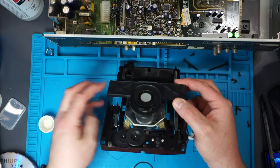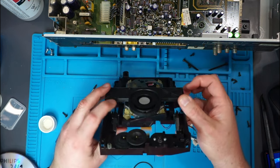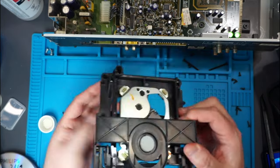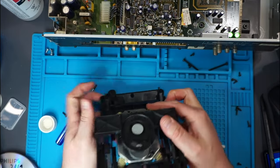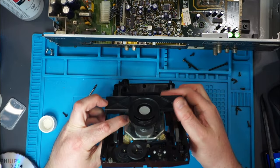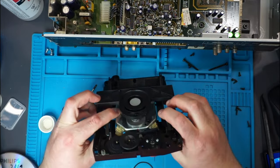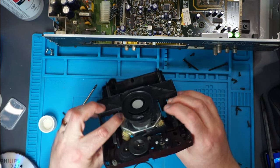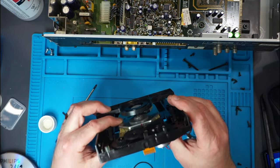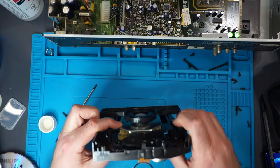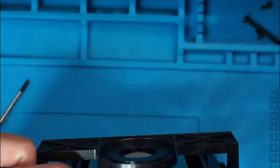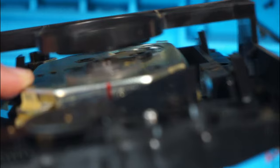Now the problem with the drive not spinning the disc, and I've seen this on more than one occasion with these drives, is if you see in here, let's see if I can get a good shot of it.